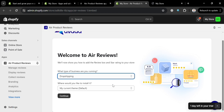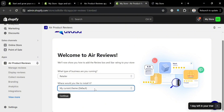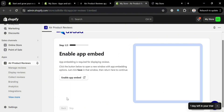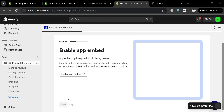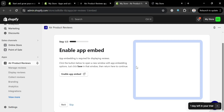On the setup page, answer the onboarding questions, including what type of business you are running — for example, selecting 'Retailer.' Below that, it will ask where you would like to install it; select your current theme.